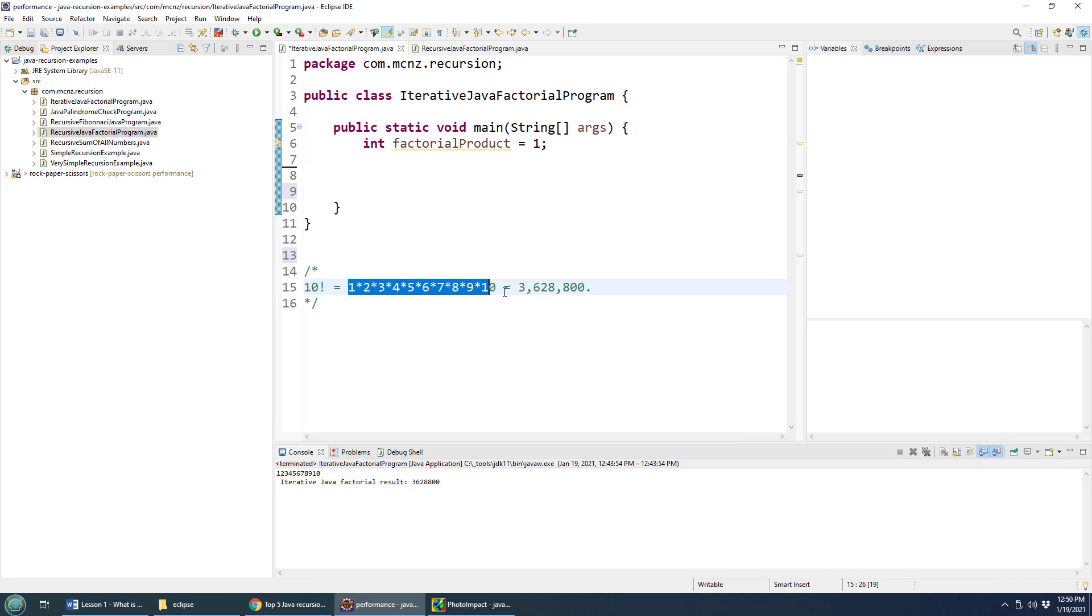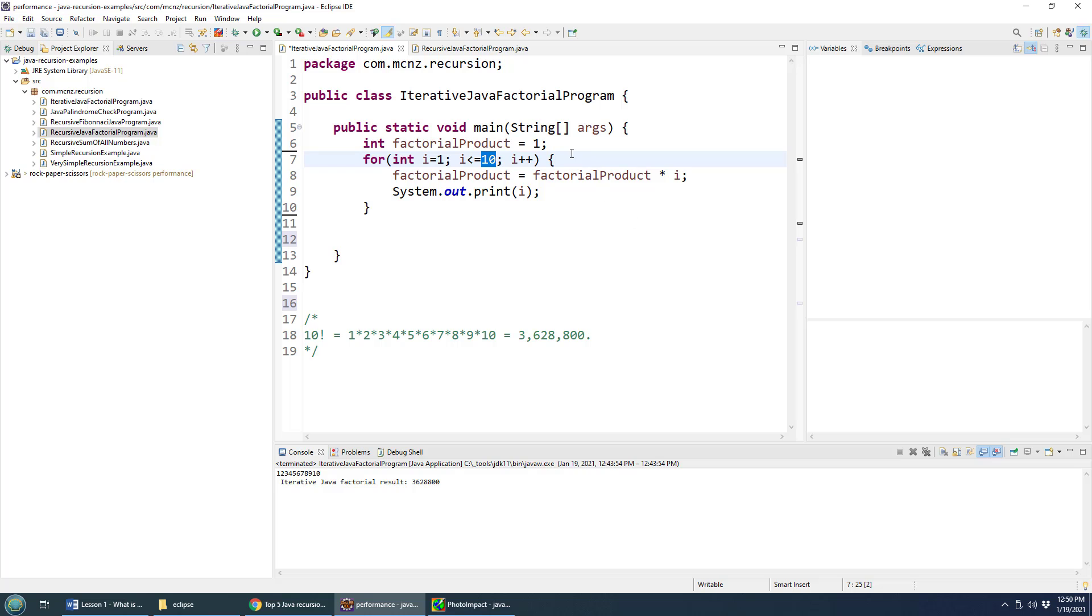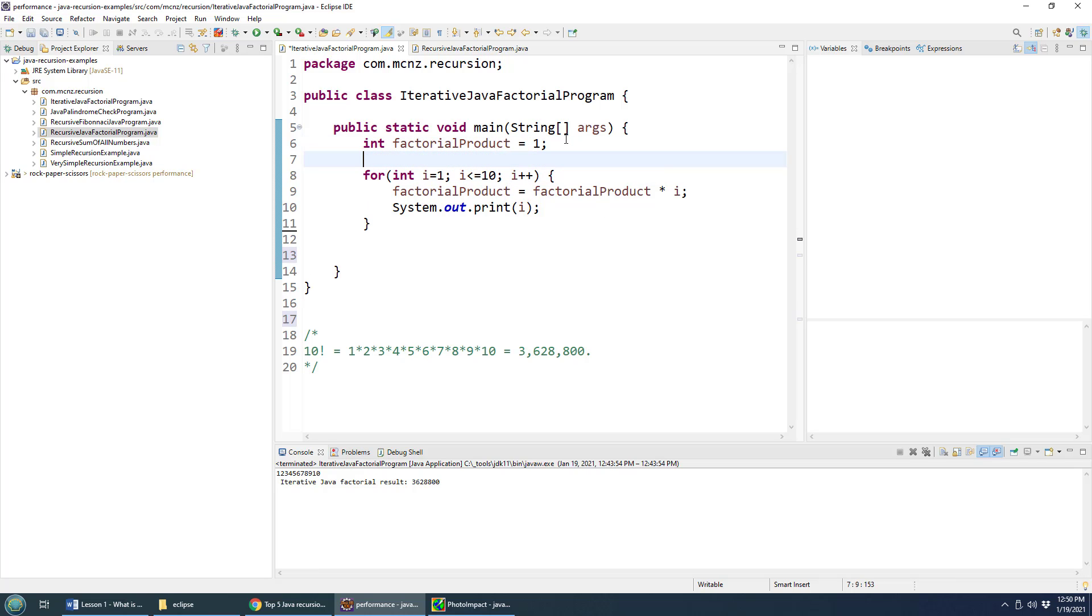And then you would loop through all of these numbers starting at one. Most loops start at zero, but with a factorial, we don't want to multiply by zero, that'll get you zero right off the bat. We want to start with the number one, and then do all of the numbers right up until 10. And just each time through this loop, keep multiplying them together.